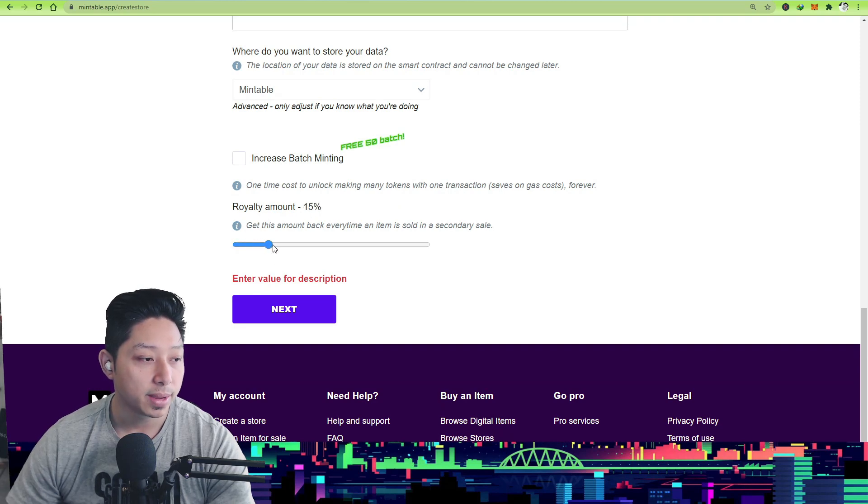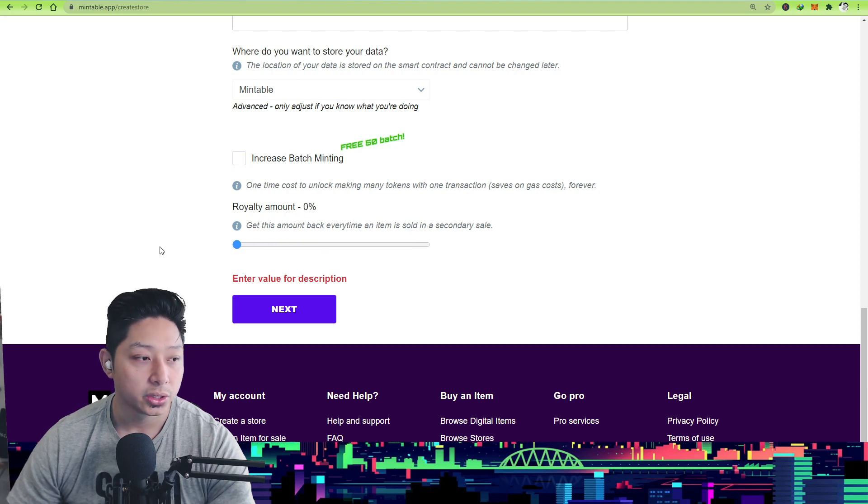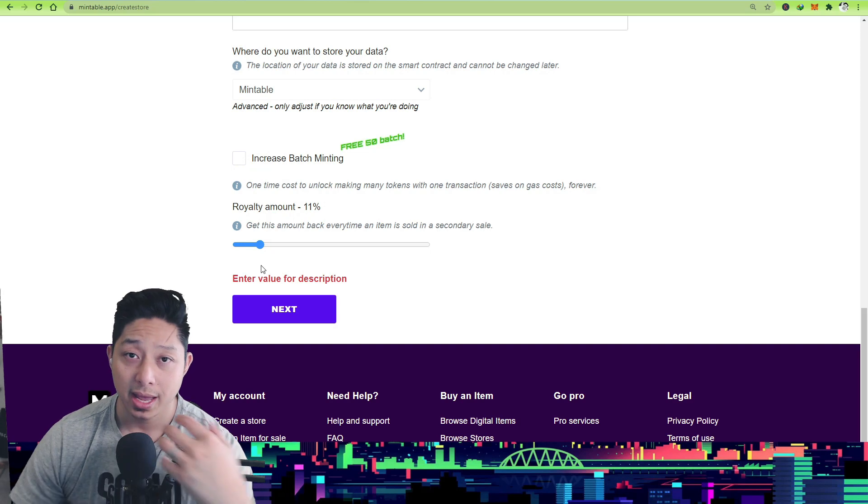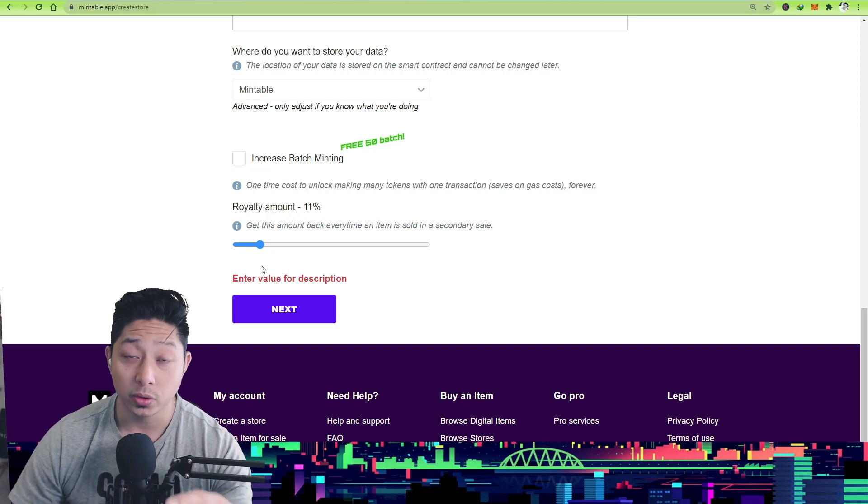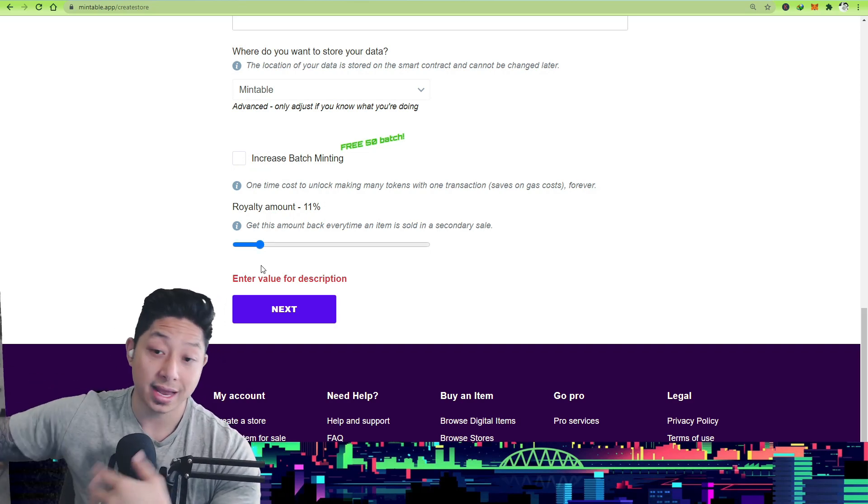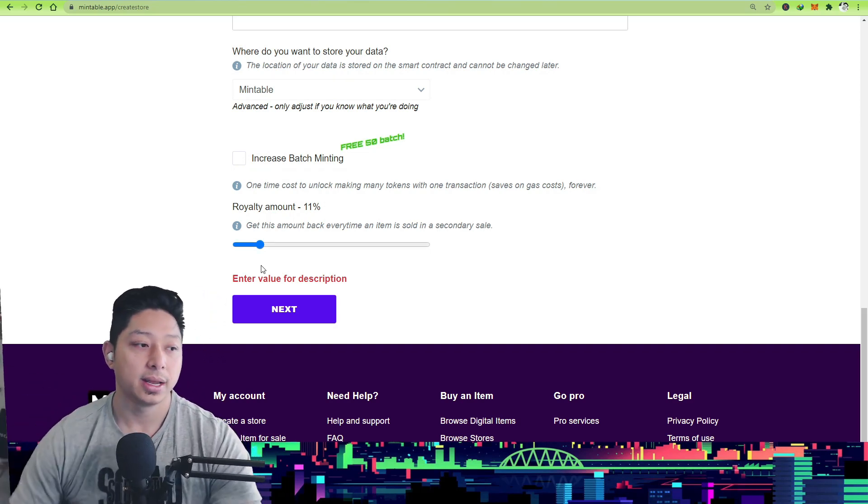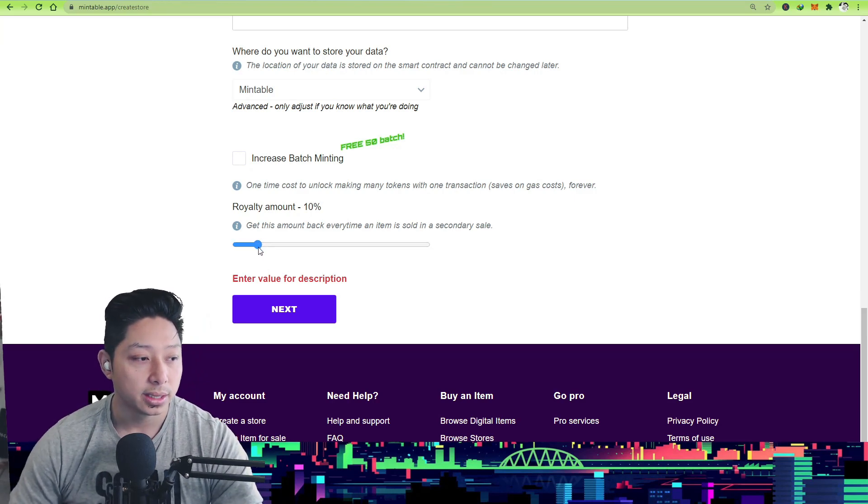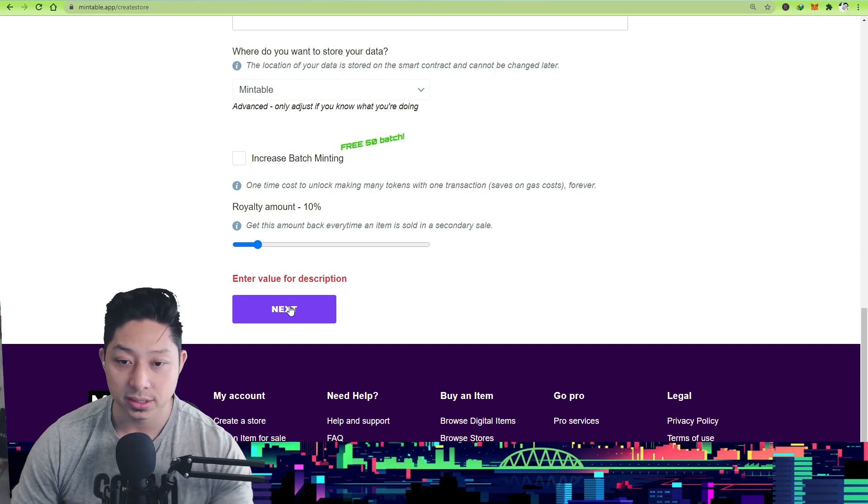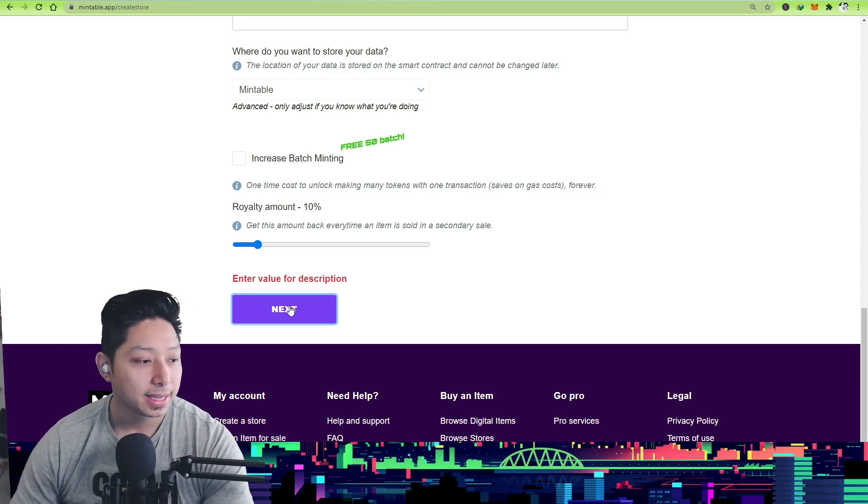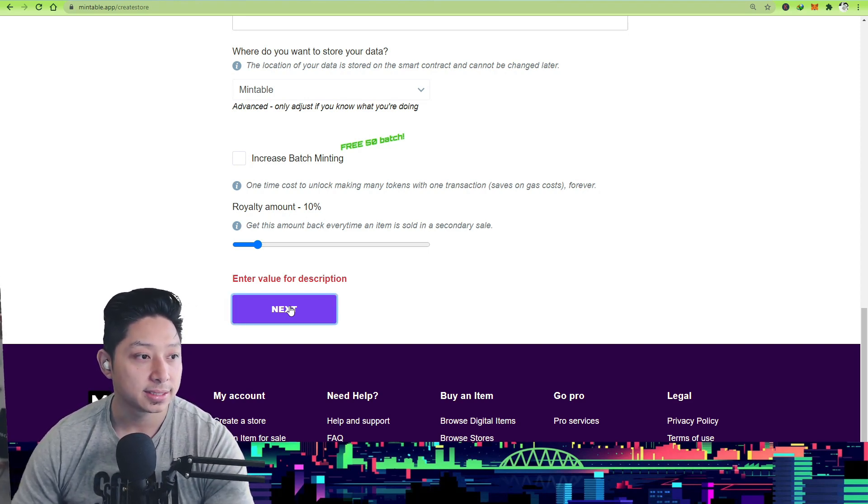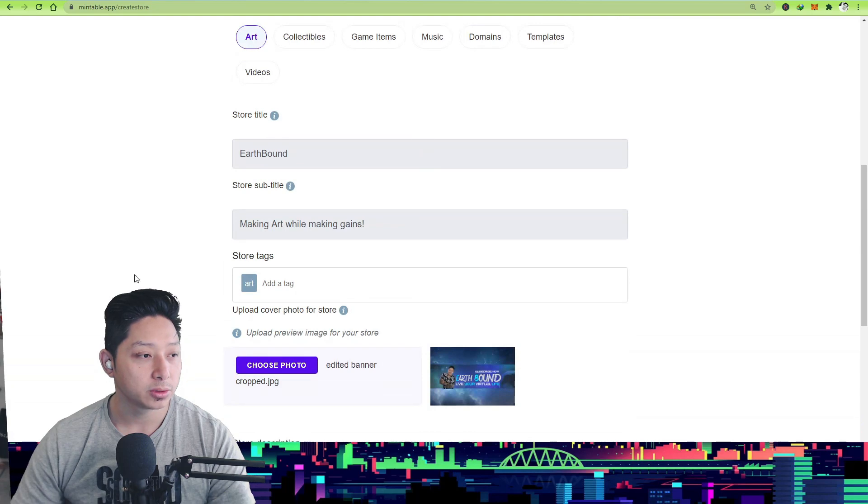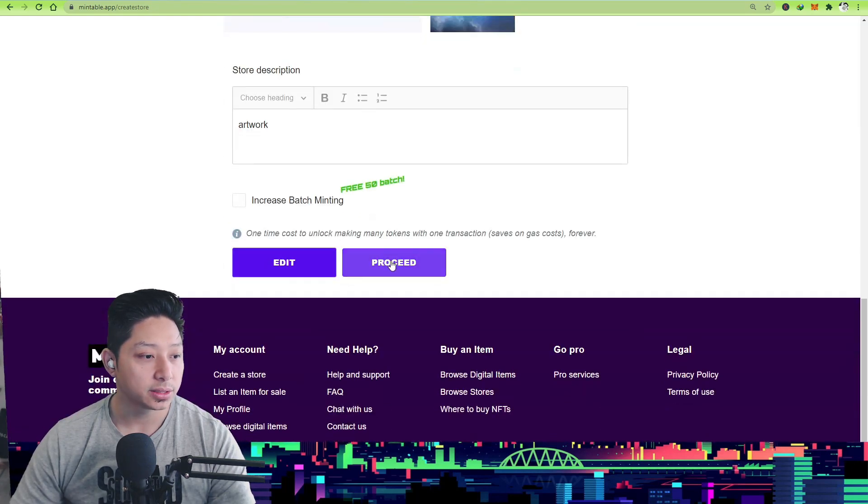Royalty amount: here you can set the royalty amount of how much you expect on the secondary market. Once someone buys an artwork from you and then they sell it to a third person, that is considered the secondary market. And you can get a royalty based on the secondary market price. Anyway, just list it, put it 10%, hit next, and it will give you a summary of everything you put in.